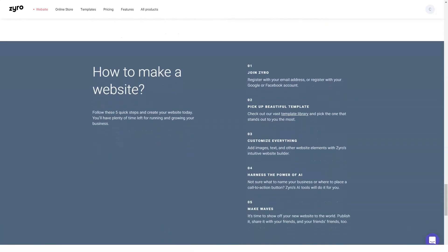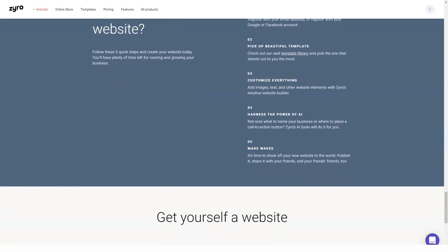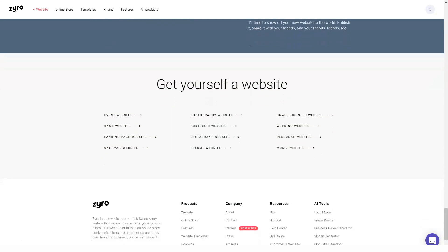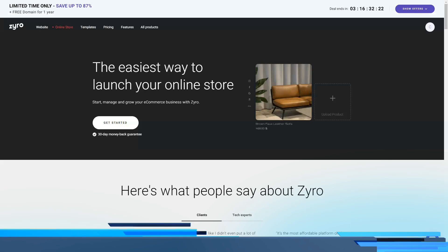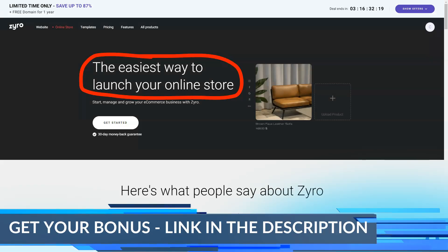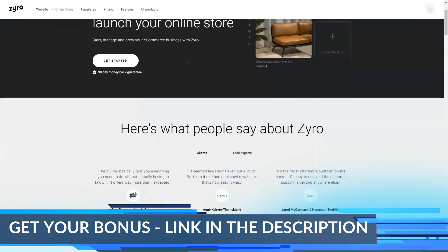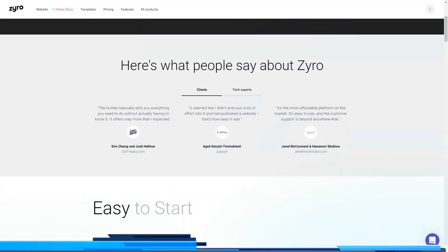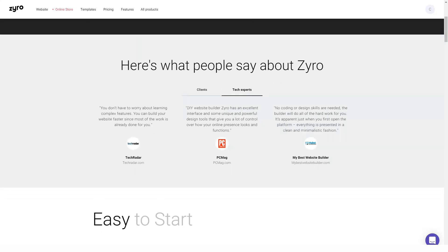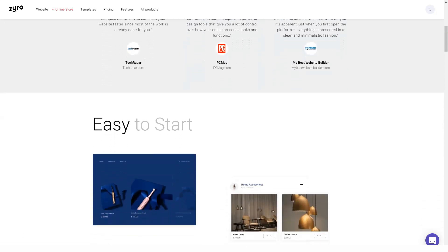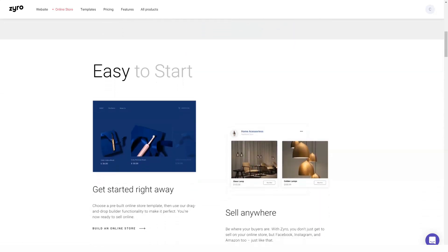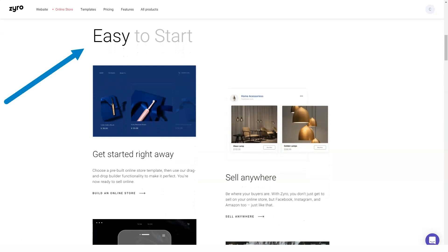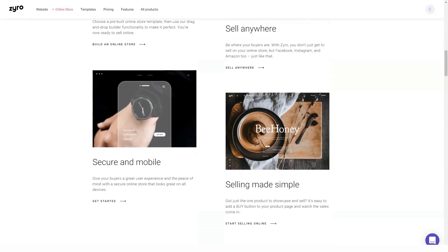Also suitable for e-commerce. While Zyro focuses on basic sites, they do have options for those looking to build an online store. Comparing the prices of their e-commerce plans and what they offer, I have to say that they are cheaper than most of the ones I have seen. For example, lower-tier e-commerce plans allow you to list 100 products. This is more than enough for most beginner online stores. If you need more, upgrade your plan and this limit will disappear. Best of all, they don't charge any transaction fees for your online store.